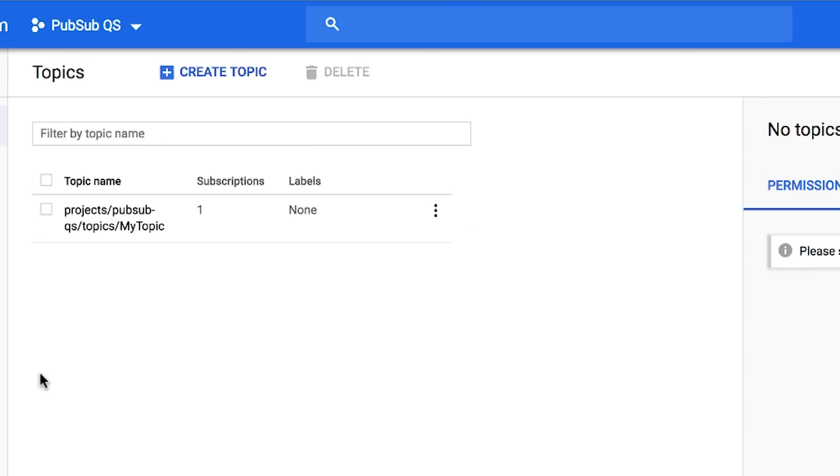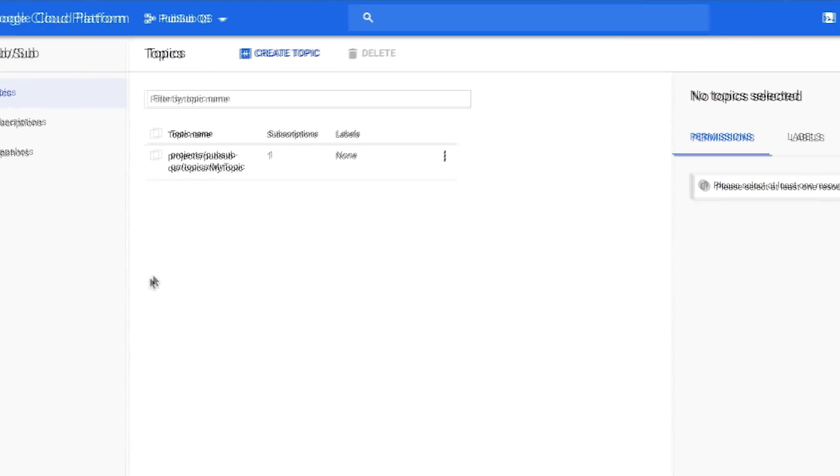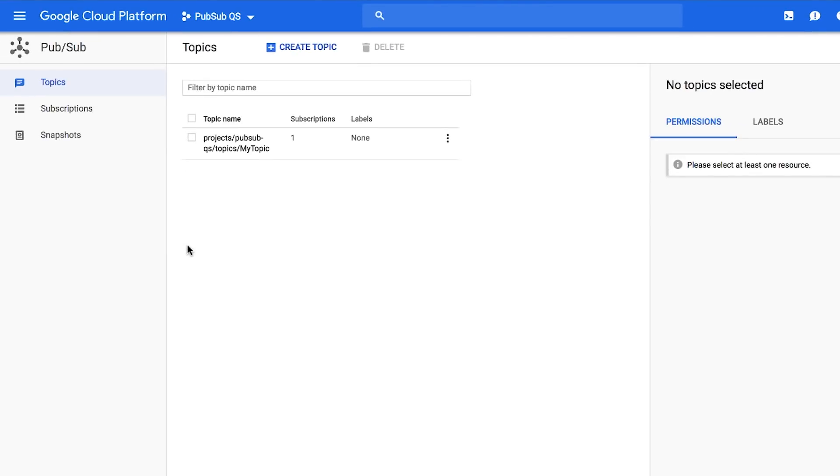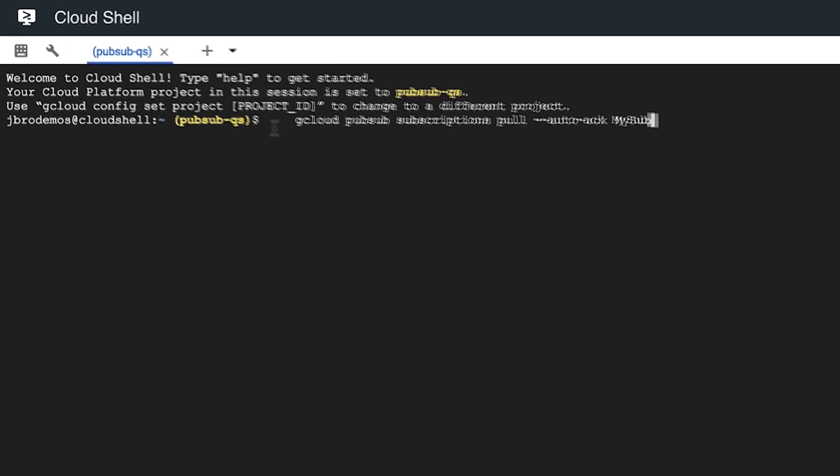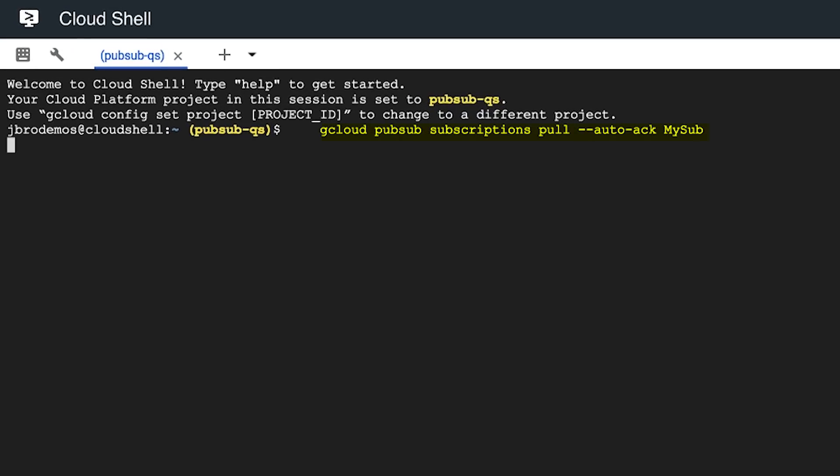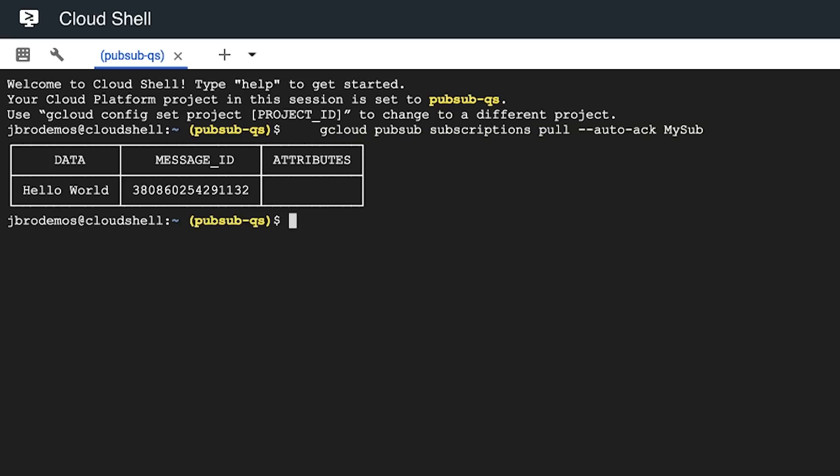To receive the message you just published, your subscription needs to perform a pull operation. One way to do this is through the gcloud command line tool. You can use the Google Cloud SDK locally, but here we'll use the in-console Cloud Shell to run the following gcloud command from the guide. The message you sent appears in the data field of the command output.